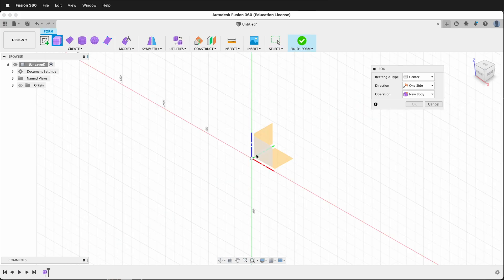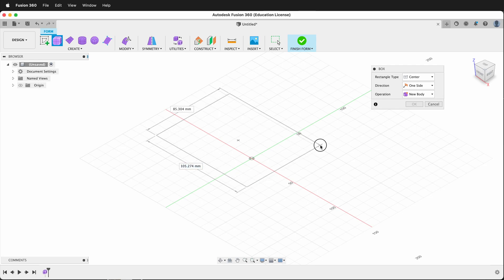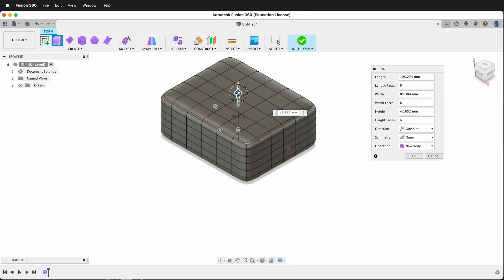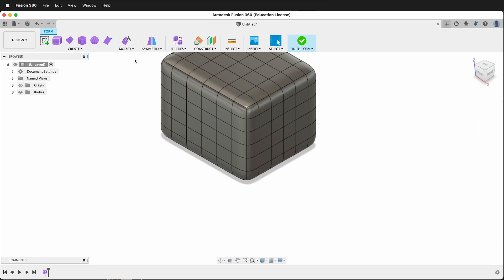Then I can make a box. I'll click on the origin. I'll drag out a box. Notice in this case I have six faces on each side. I'll press OK.